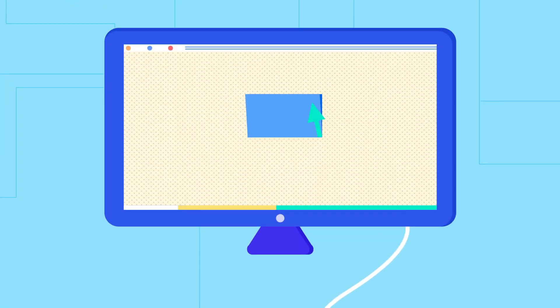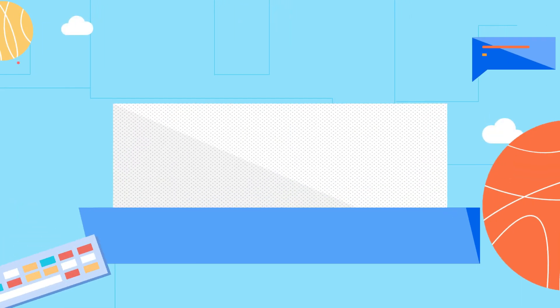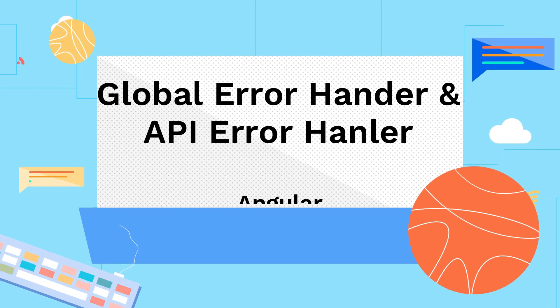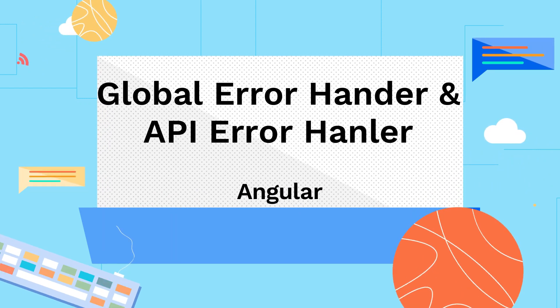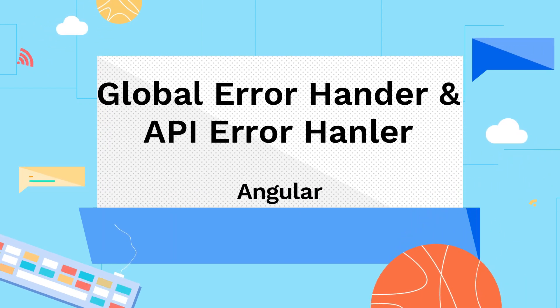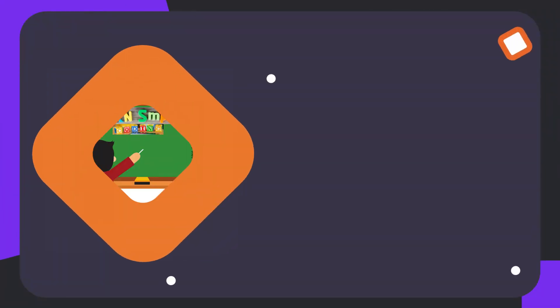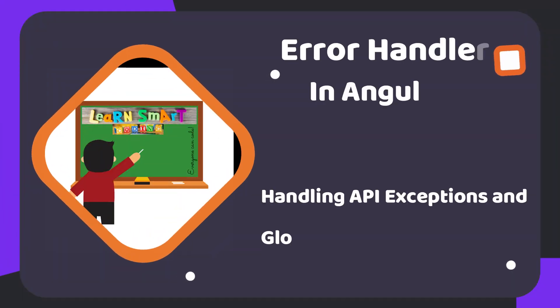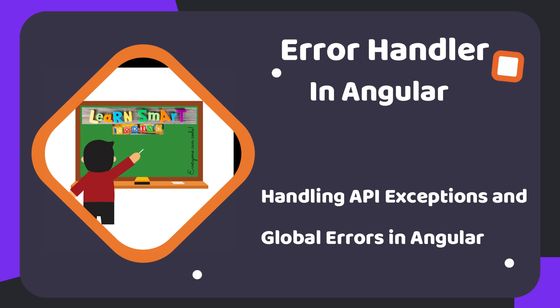Hello friends, welcome back to my channel. In this video I'm going to talk about how to handle API errors in Angular and also how to handle errors globally, which is also called global error handling in Angular.